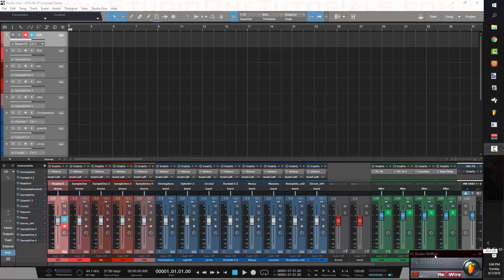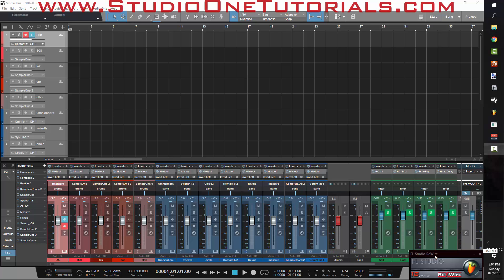What's up everybody? It's Concrete Zebra with Craftmaster Productions and Studio One Tutorials dot com. Today I'm going to do a little shootout on the piano rolls inside of my favorite DAW Studio One and everybody else's favorite DAW FL Studio.